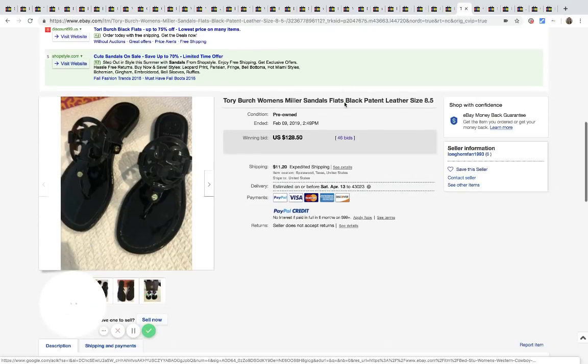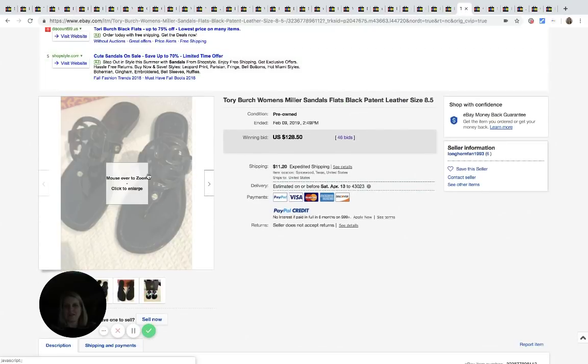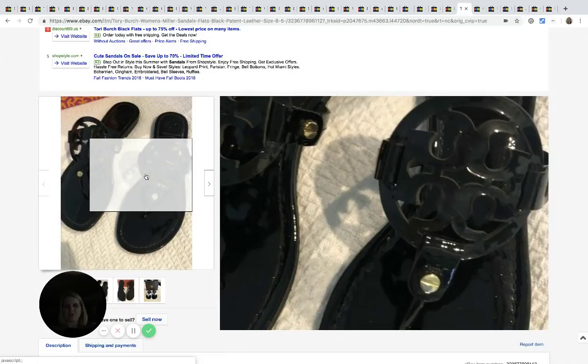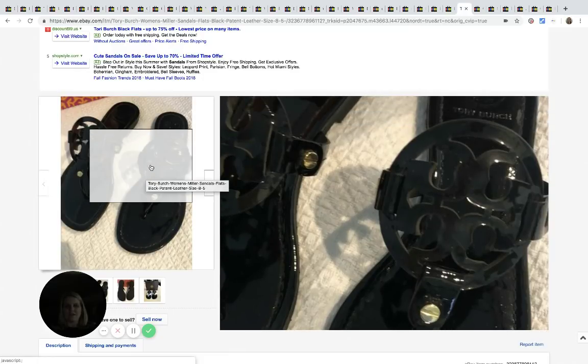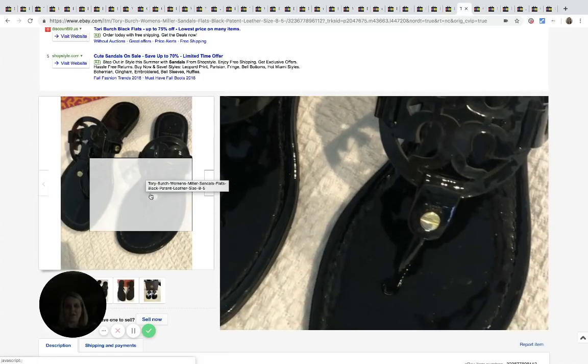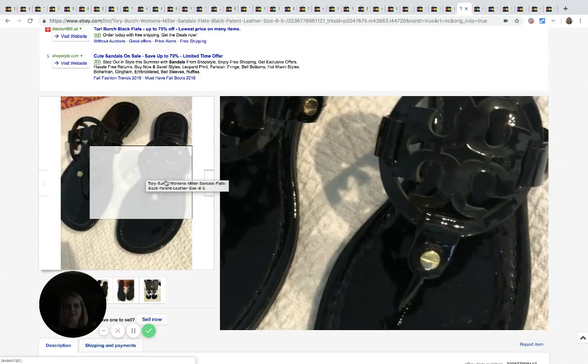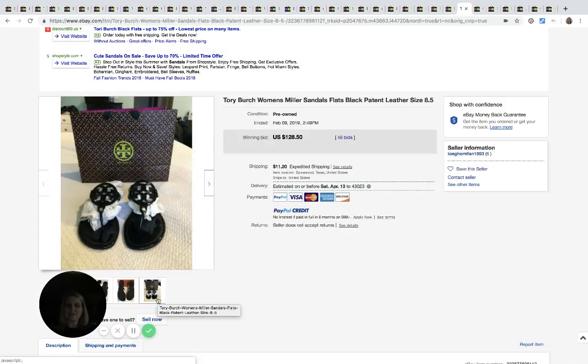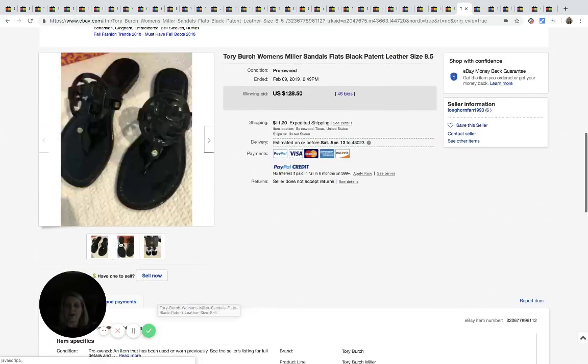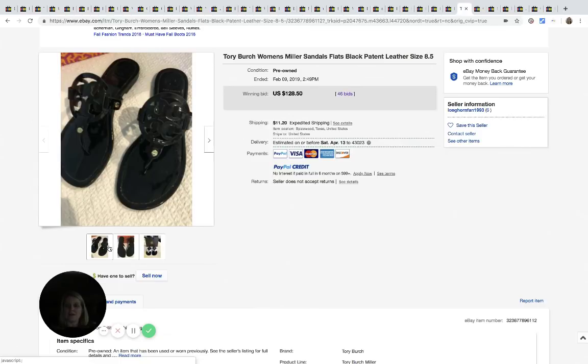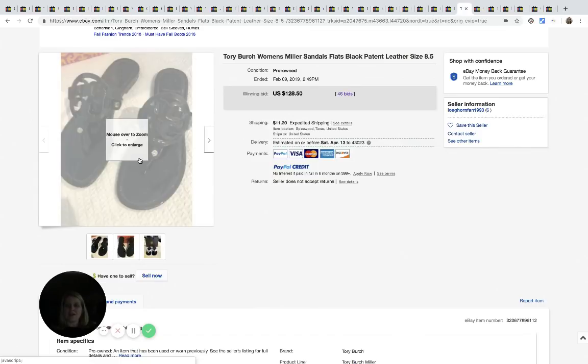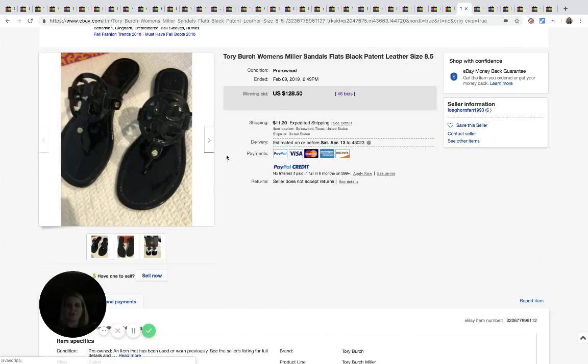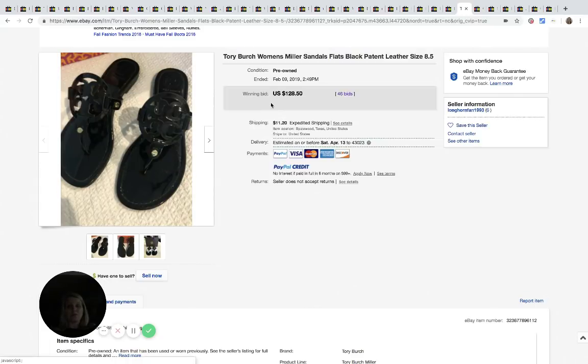Here's another pair of Tory Burch. And these ones that have the actual, like, I don't know, this part right here, they're kind of like a thong flip-flop type sandal. And they've got the circle with the, I don't know, logo, I guess. These have a tendency to go high. I've seen others that have gone high that have the same look to them. Says pre-owned. I don't know if they look new, but sold for $128.50 with 46 bids.